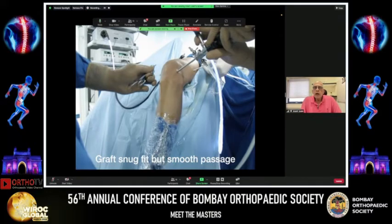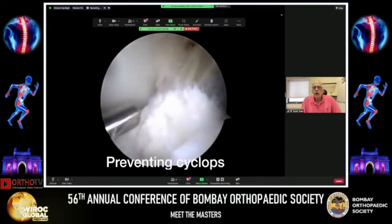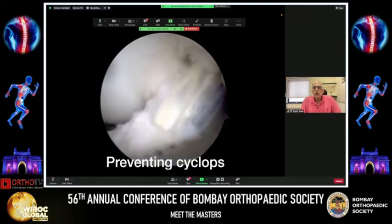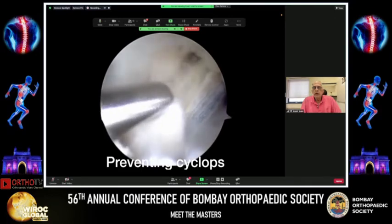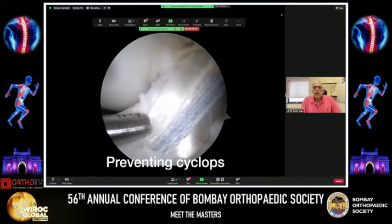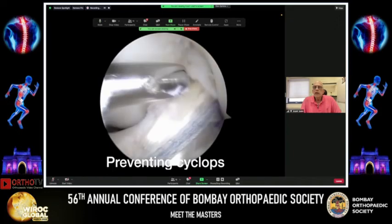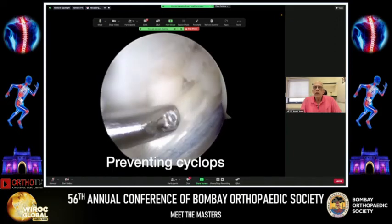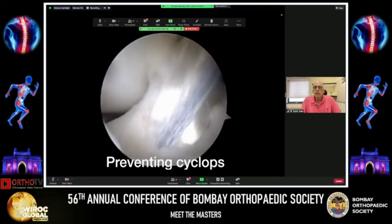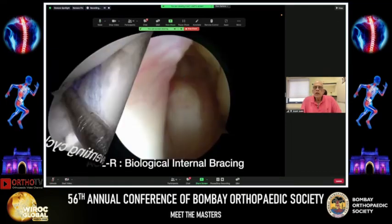After passing the graft, take a relook into the knee to ensure there is no debris anterior to the ACL graft, as this can lead to a cyclops lesion, graft impingement, and restricted knee extension. Clean up anything anterior to the ACL graft using a small joint shaver to avoid damaging the graft. Extend and flex the knee to confirm there is no graft impingement before fixing the graft on the tibial side.